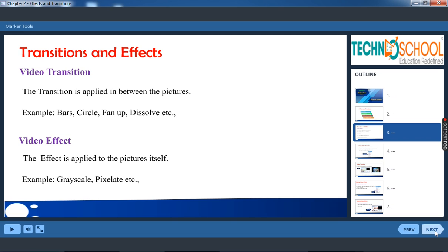Some of the transitions are bars, circle, fan up, dissolve, etc. There are lot more. I will show you in the next video what are the video transition effects we have.